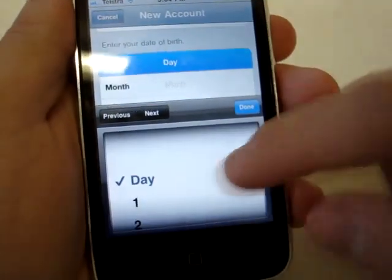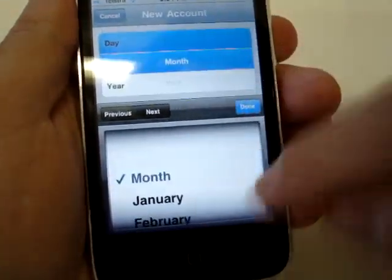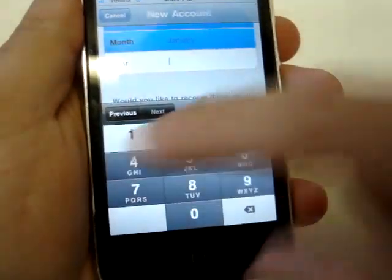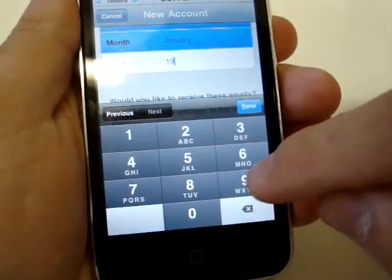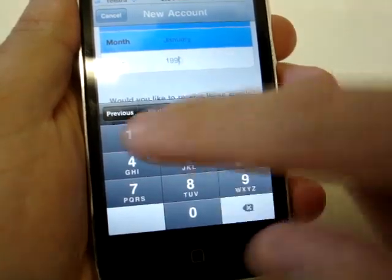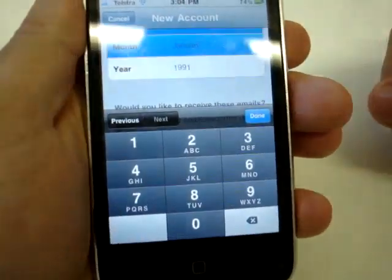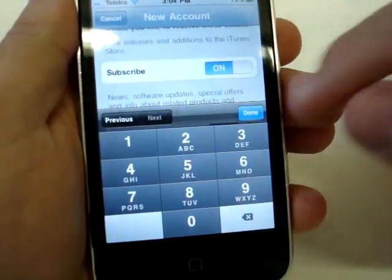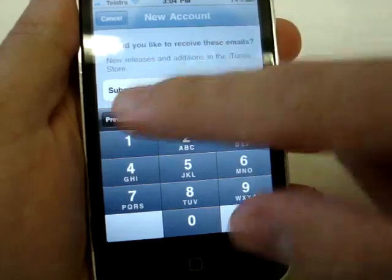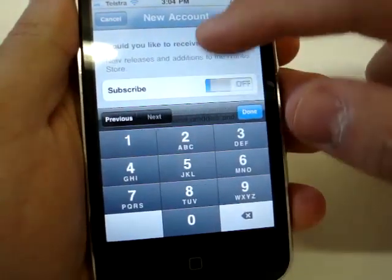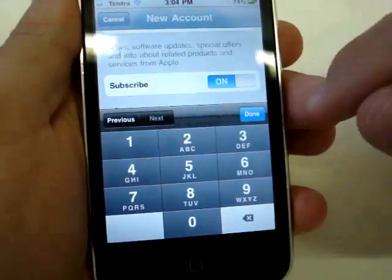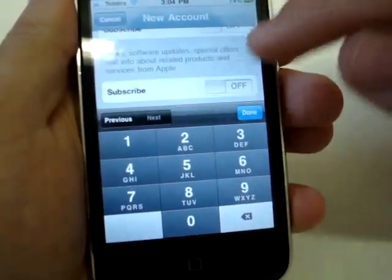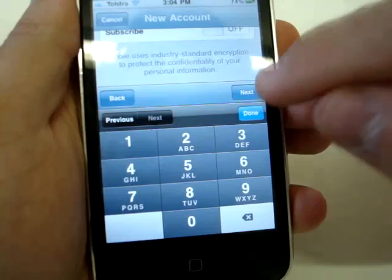Enter your date of birth. I'm just choosing anything — first of January 1990 or 1991, whatever. Keep scrolling down. Do you want to receive emails? This is iTunes store-related emails — I don't want those. News, software updates — don't really want to get that either. And then we hit Next.